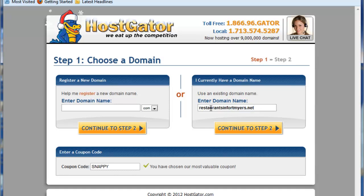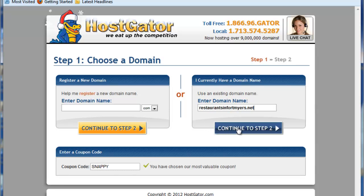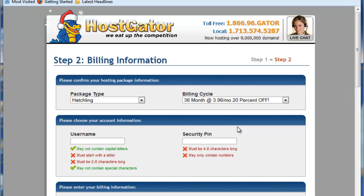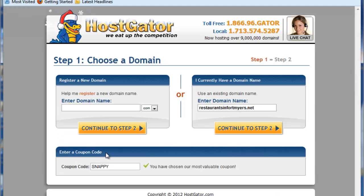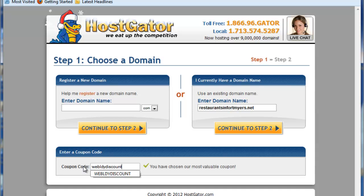You'll see down here there's a coupon code for Snappy. This is where you would go ahead and put the WebLady coupon that I had given you, but I want to show you how you can tell if you've forgotten to do this step. If you continue on to Step 2, you'll see that you've chosen the Hatchling program, but you'll see here that it's still reflecting only 20% off. So you want to hit the back key on your browser and make sure that you put in the special discount code that I gave you on my wiseweblady.com slash blog.